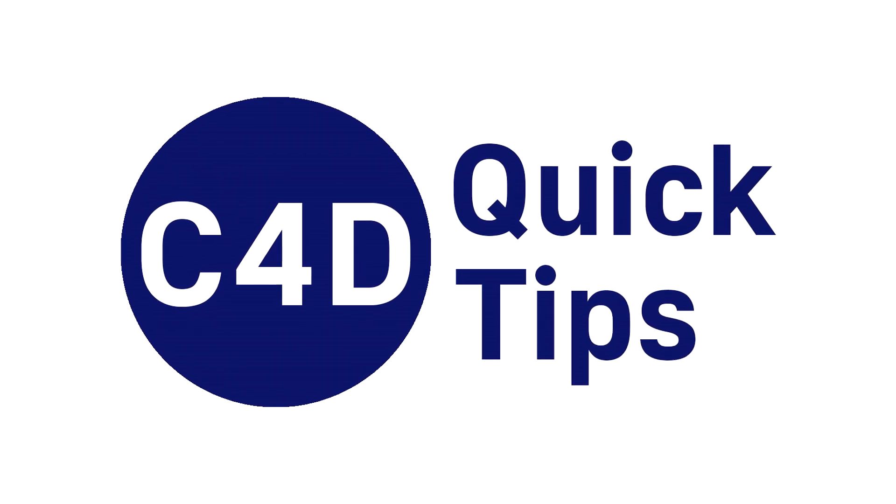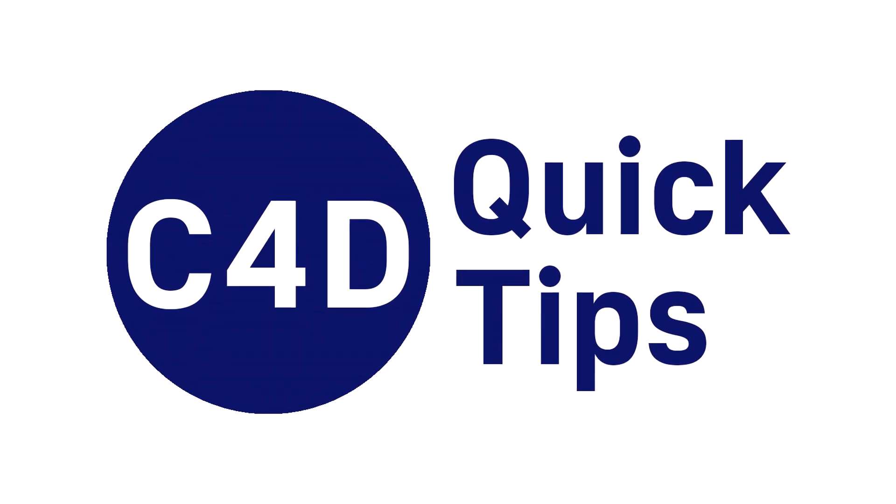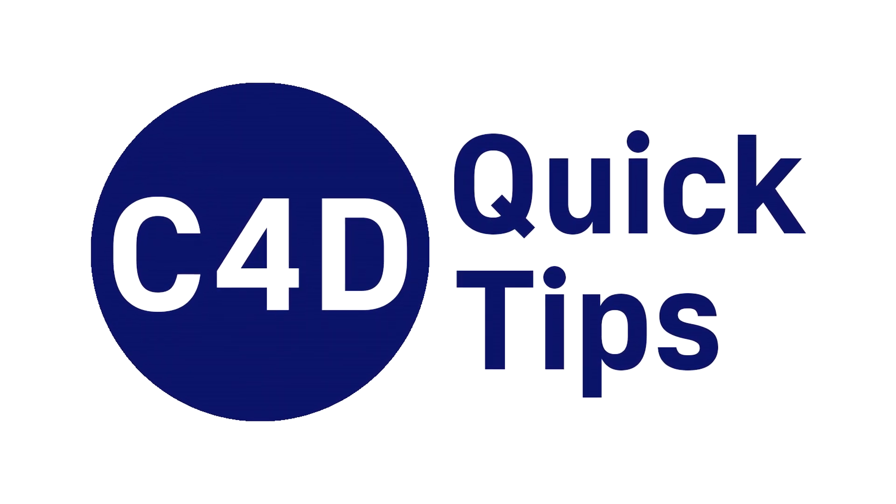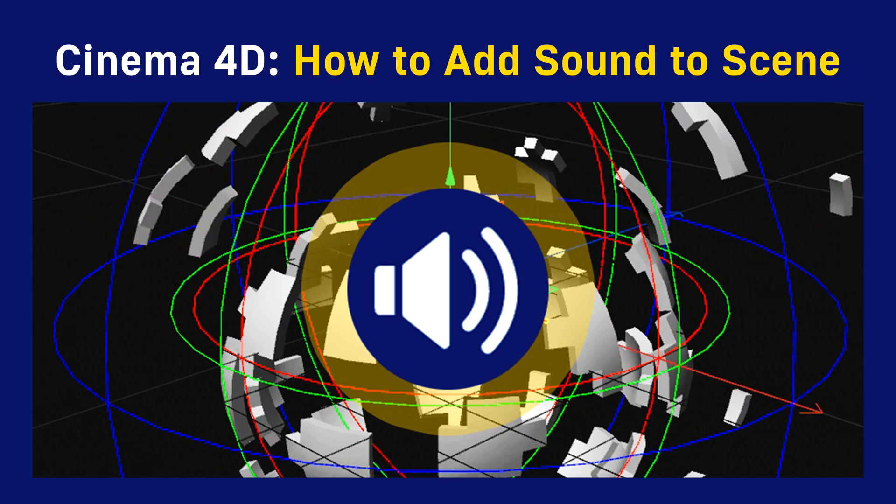Hello! This is Cinema 4D Quick Tips and today we will show you how to add sound to the scene.